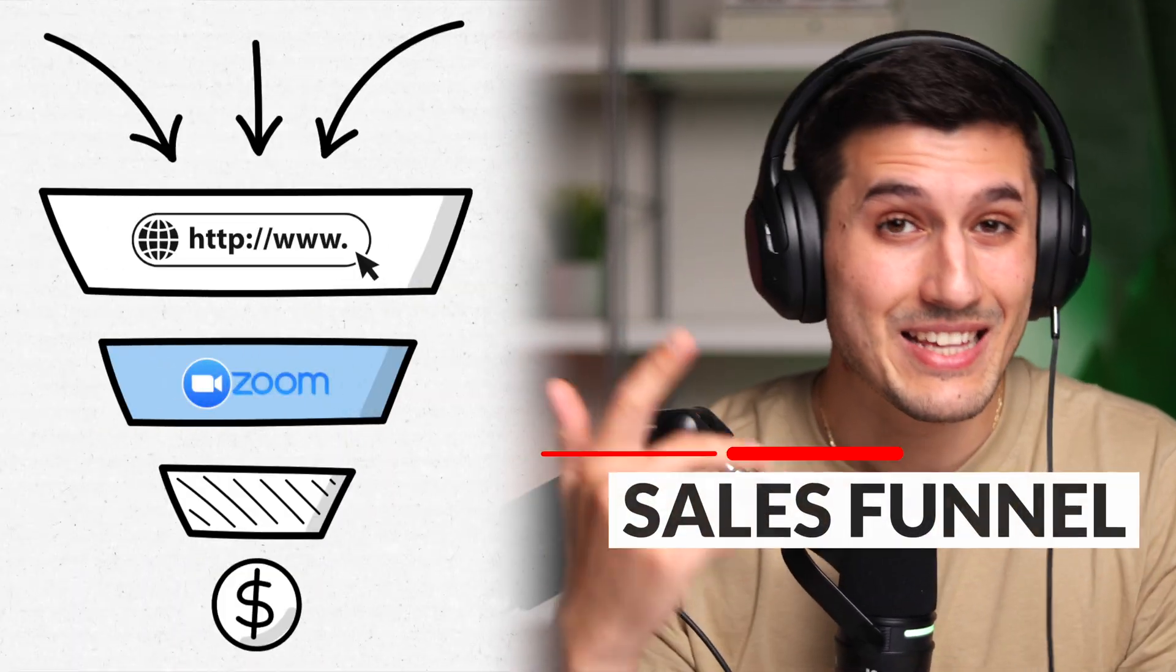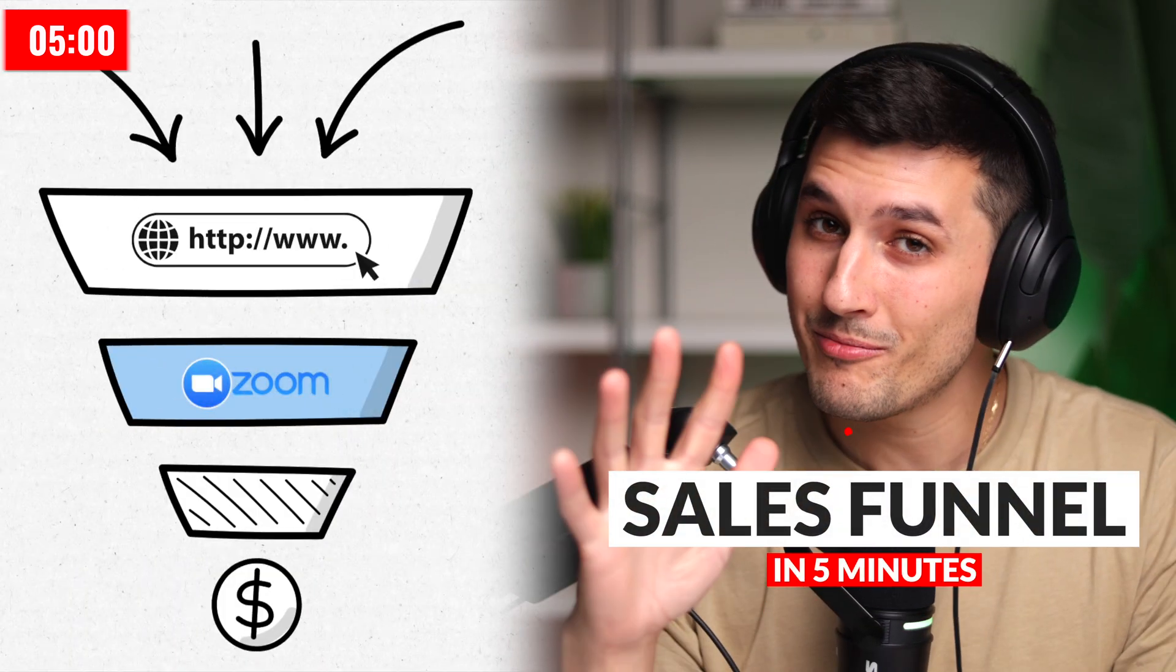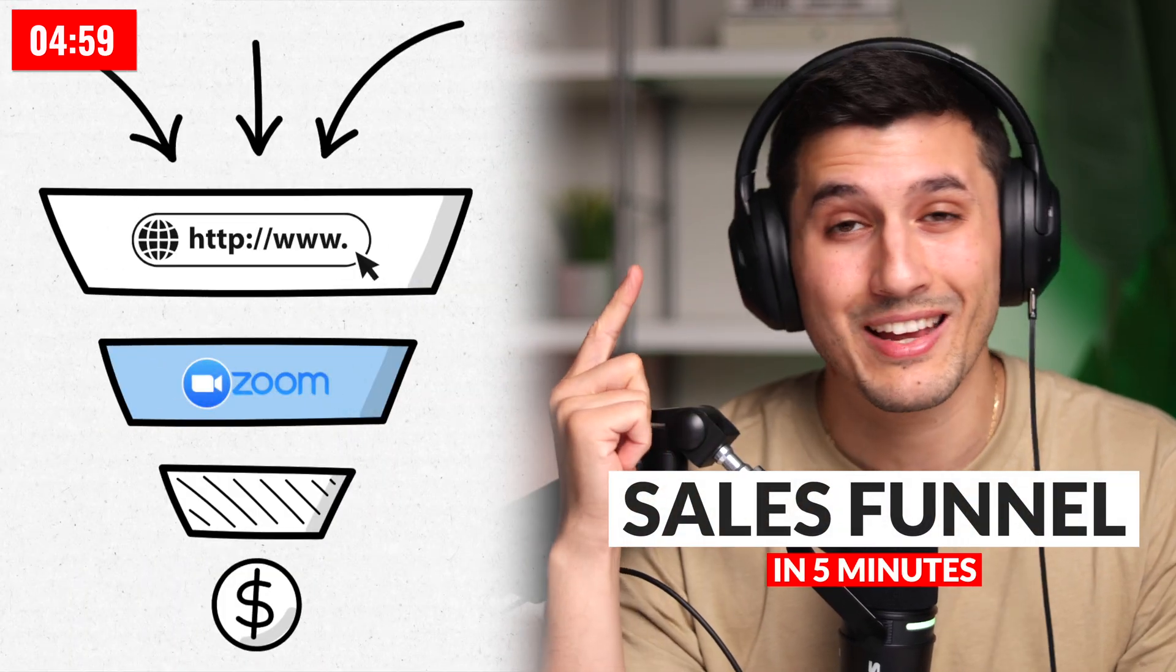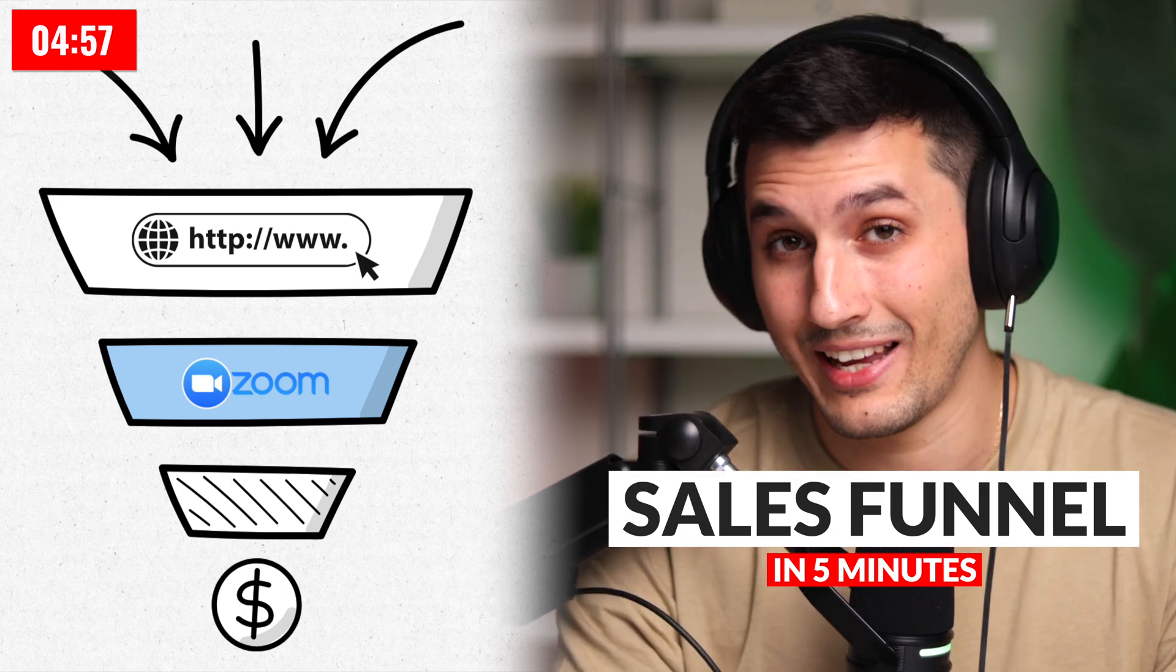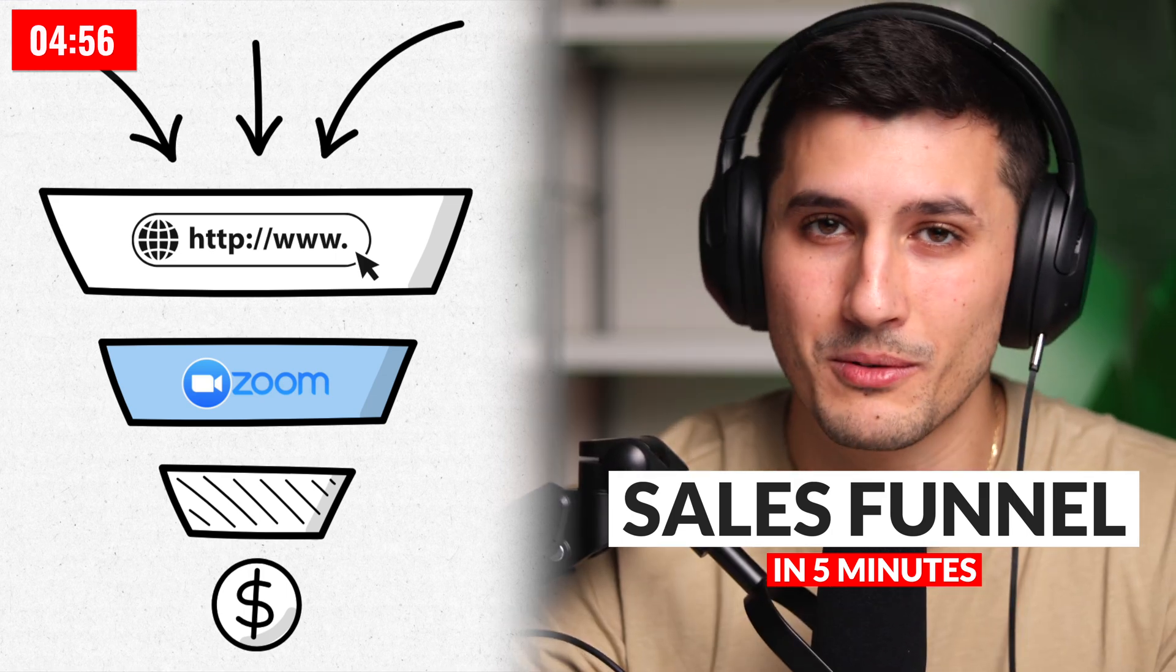This is a quick and dirty method on how to get a funnel set up in under five minutes so you can start getting those leads, appointments, and clients as soon as possible.